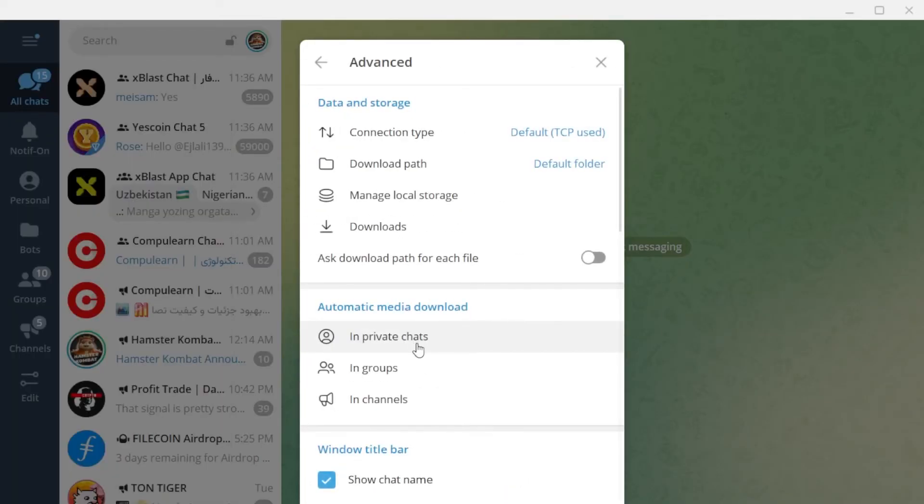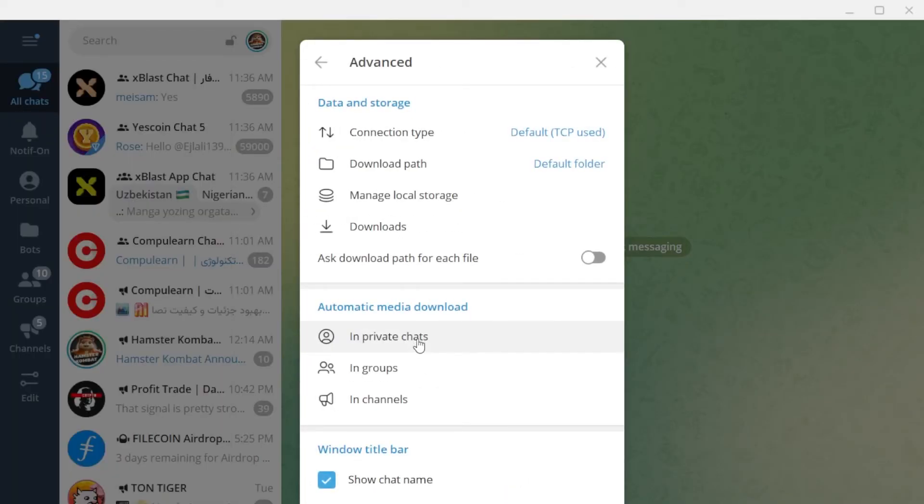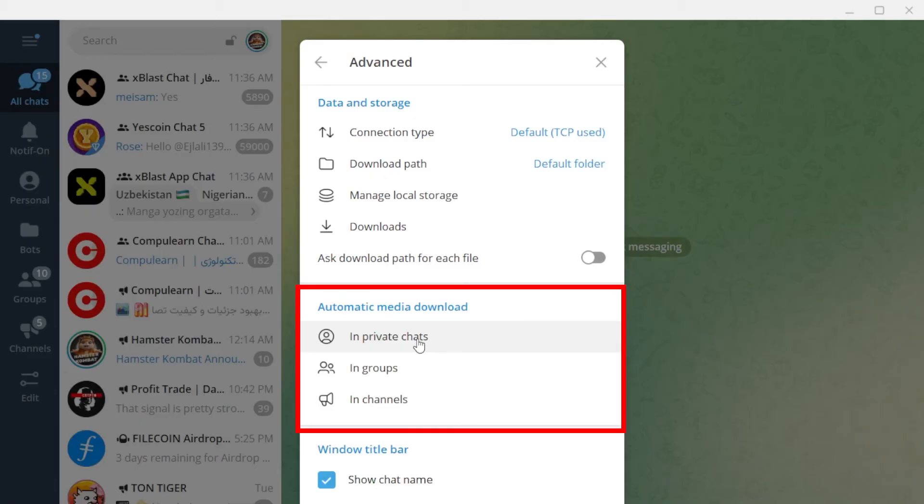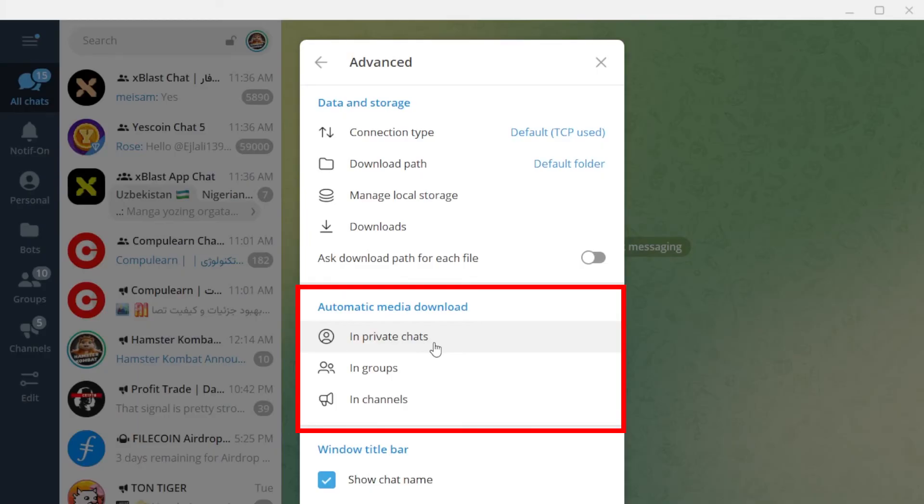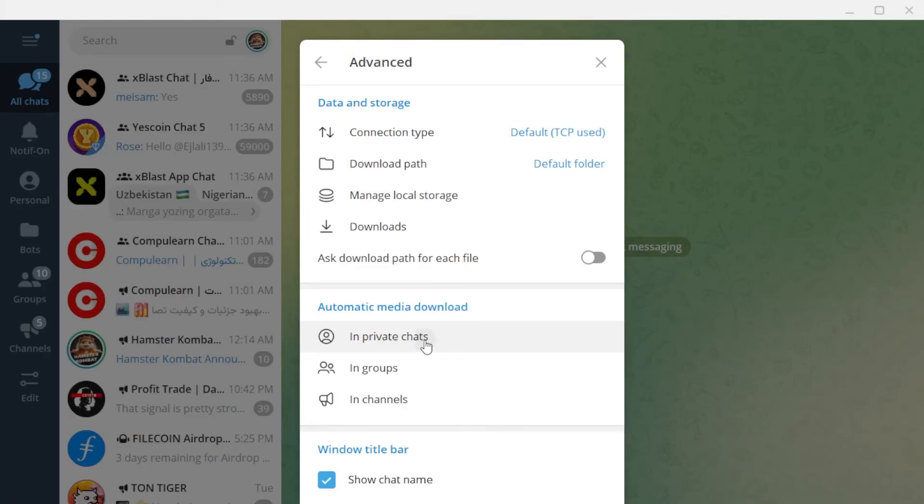As you can see, like the Telegram app, we also have Automatic Download Media section here that we can customize the settings for each group separately. Click on one of these options and disable automatic downloads or customize settings.